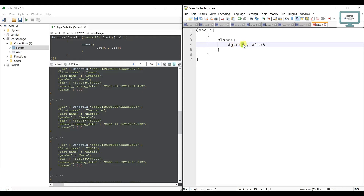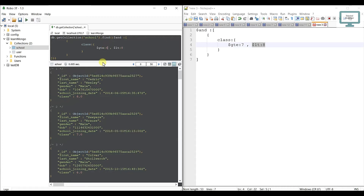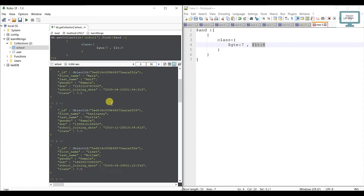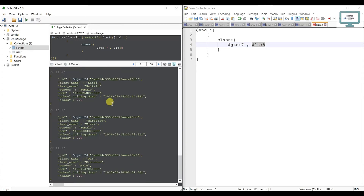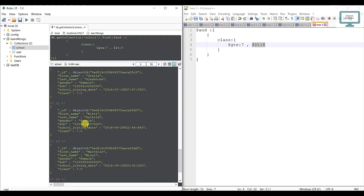If you want, you can use greater than or equal to — for example, 'gte' of 7. That will give users in class 7 and above, combined with less than 8, so still class 7. If you change to 'gte' of 6 with 'lt' of 8, you get class 6 and class 7 users. Currently we see 14 users.